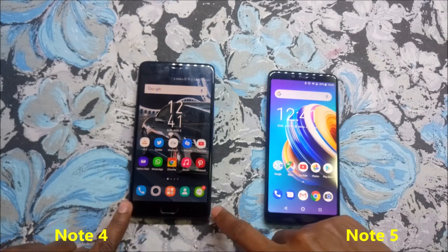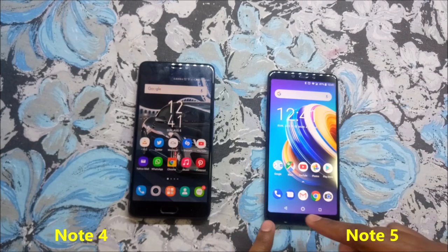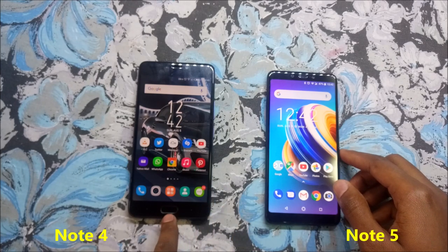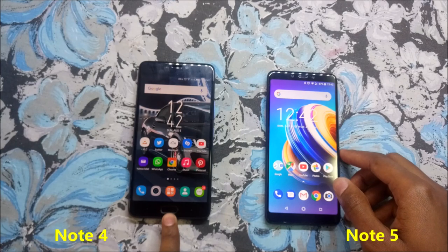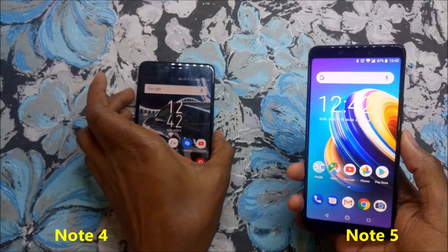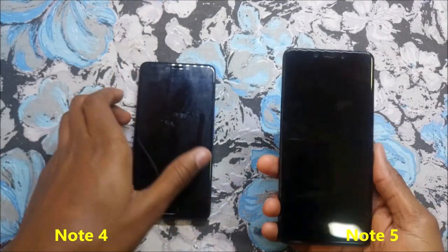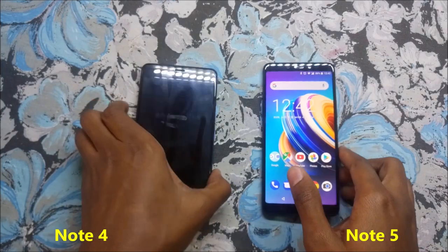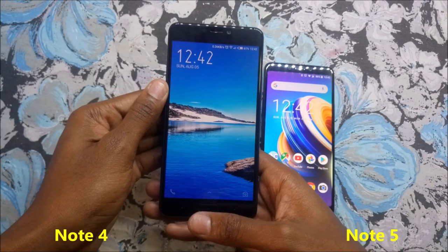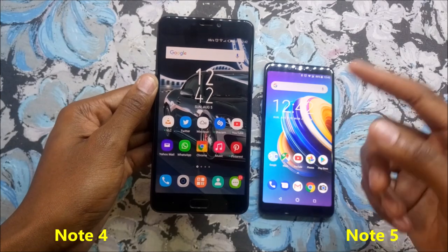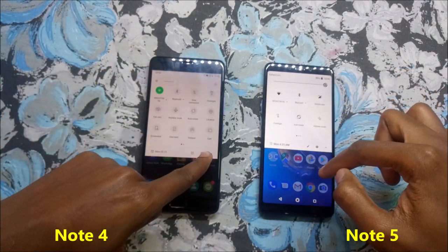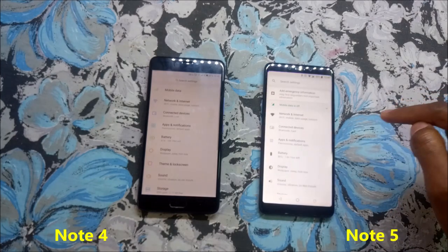The Infinix Note 4 has off-screen navigation — the buttons are at the bottom of the screen — while the Note 5 has on-screen navigation. The Note 4 has its fingerprint scanner on the front; the home button doubles as the fingerprint scanner. On the Note 5, the fingerprint scanner is at the back. Testing unlock speed: the Note 5 is faster. With the Note 4, you have to press the button first and then place your fingerprint.